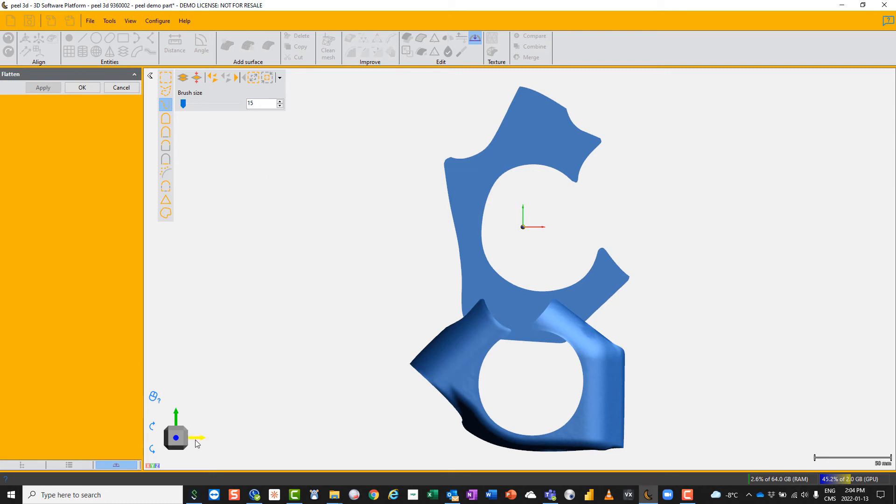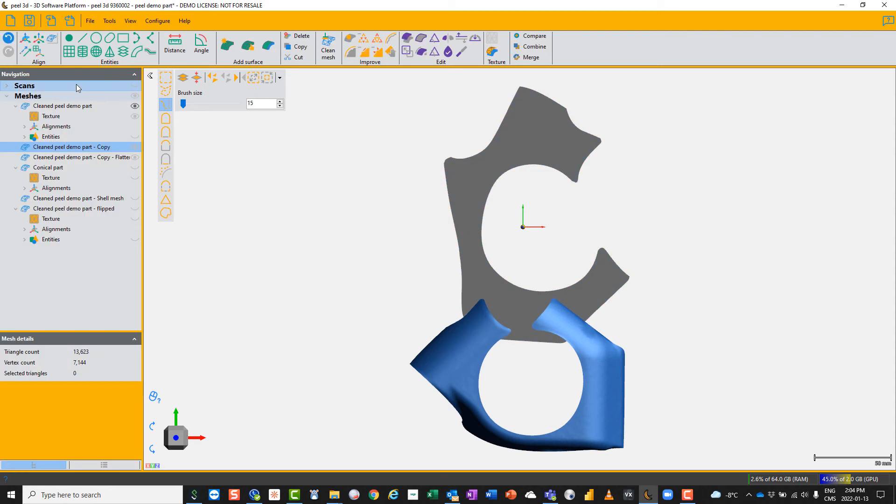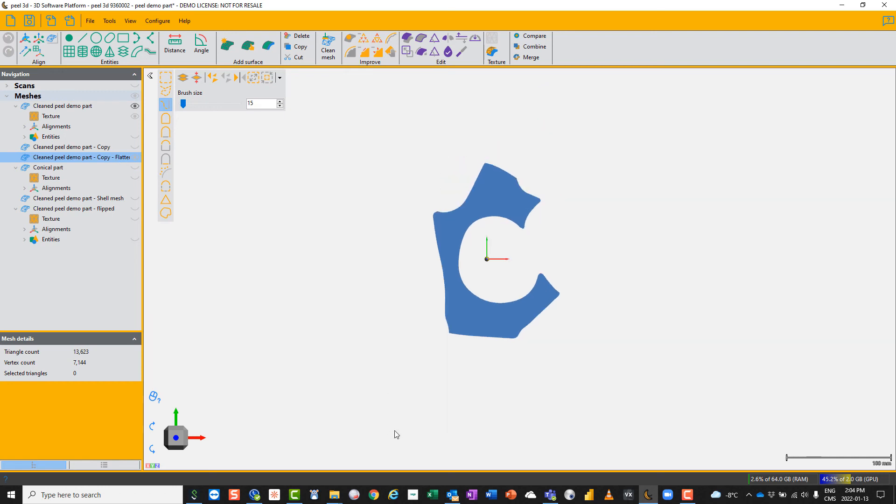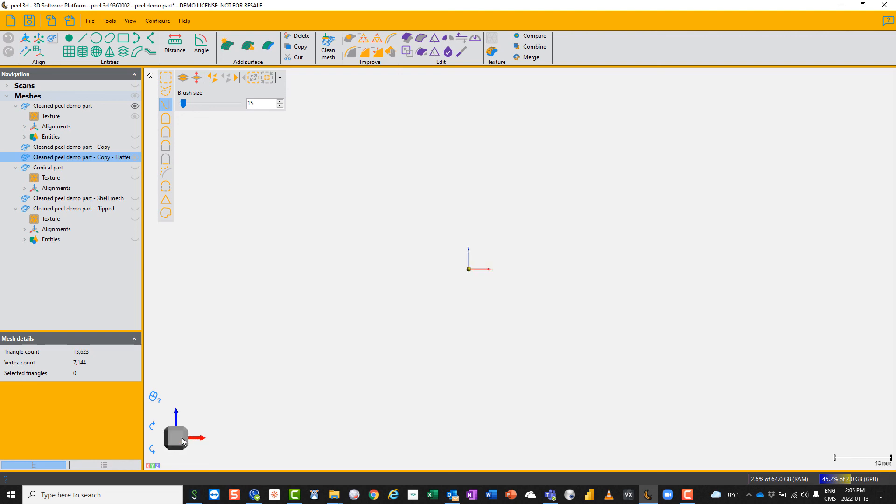Click OK and you've got an extra one here with flatten appended to the end of the name, which is your flattened part in the XY plane, as you can see here.